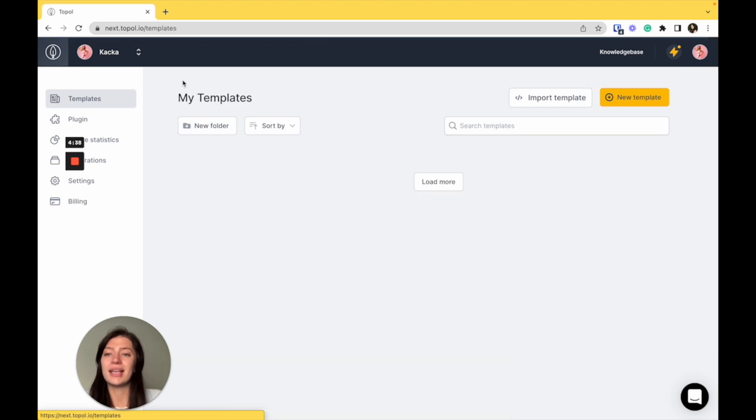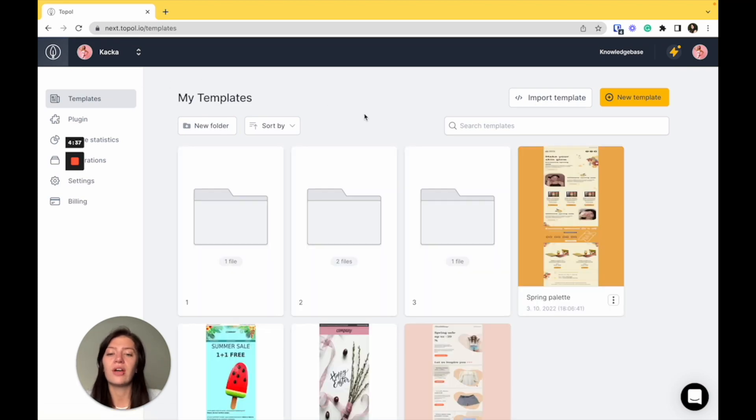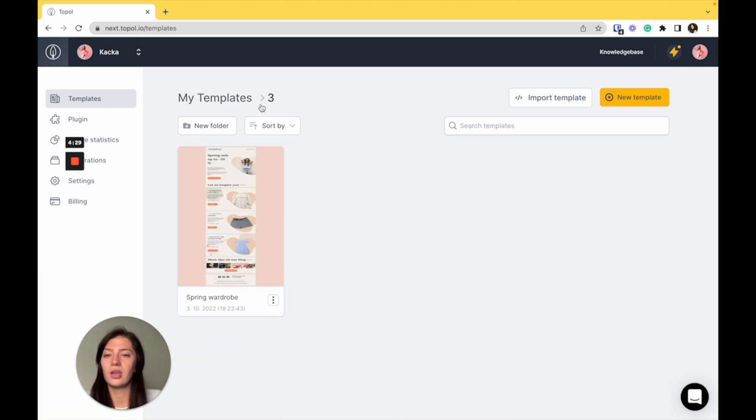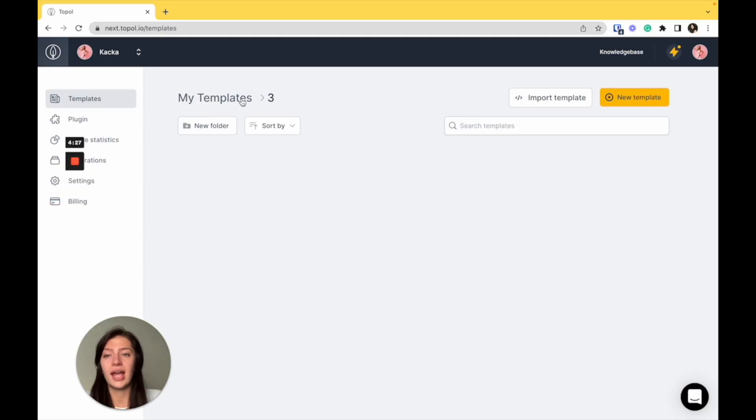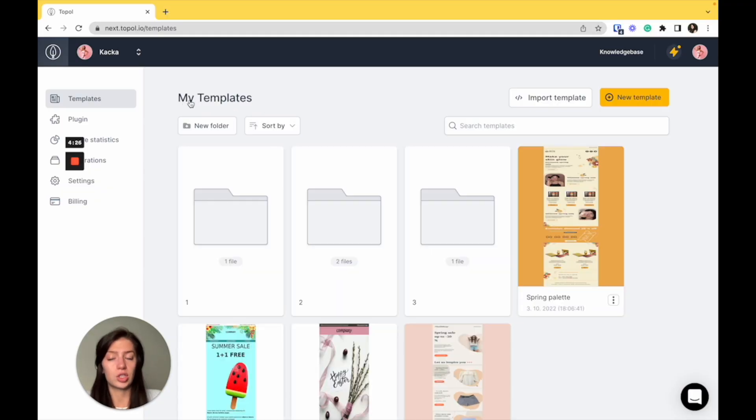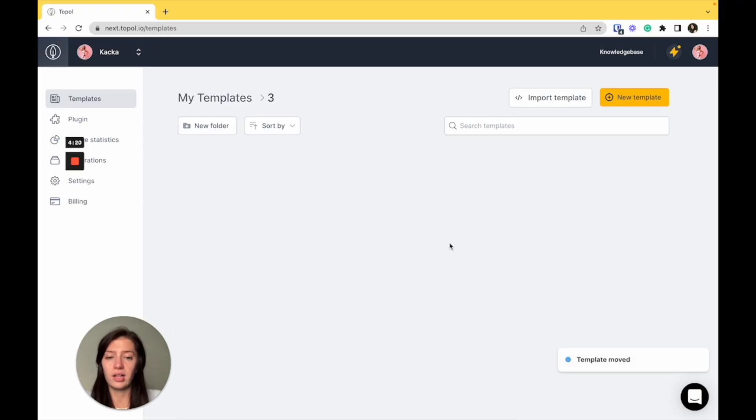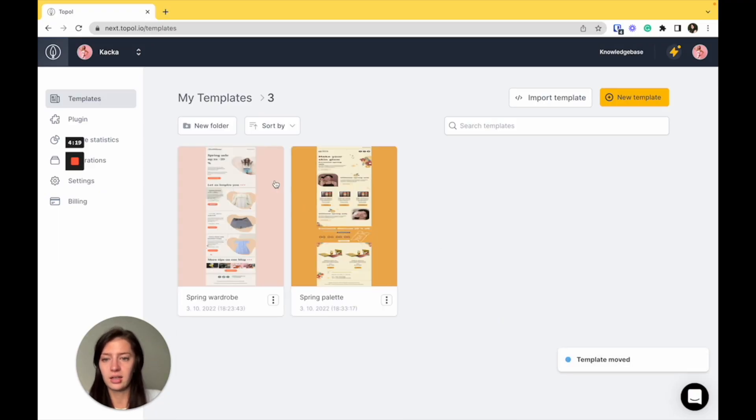In the templates, you have all of your templates and your folders available. You can easily open one of the folders and go back by just clicking on my templates. Here, you can also switch and move the templates in between files just like that.